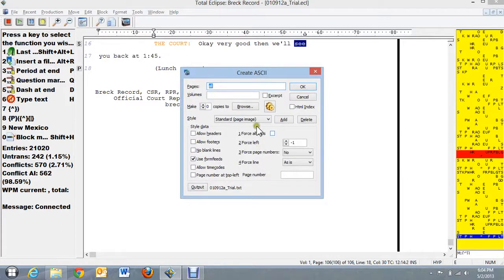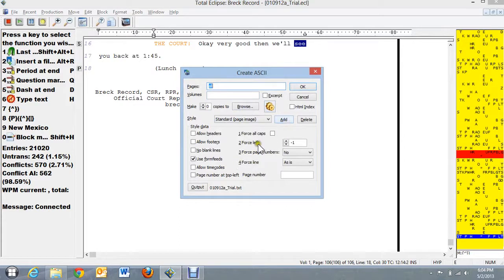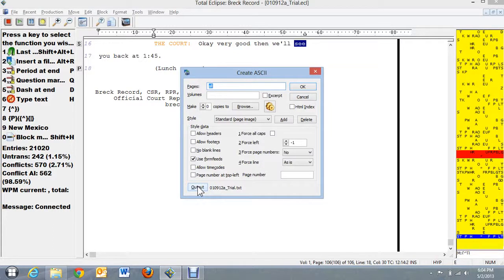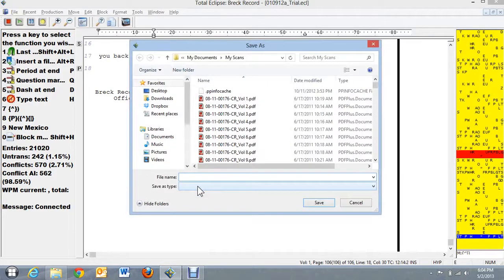Now this is how mine is set up. I don't want to spend the time to go through all the different options here. But I do want to point out down here at Output, this is where you can choose where you want the ASCII file to be saved.